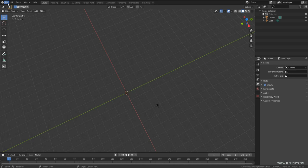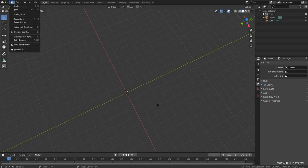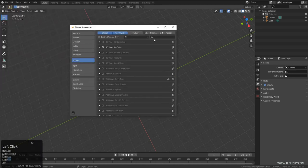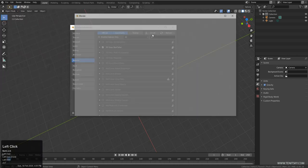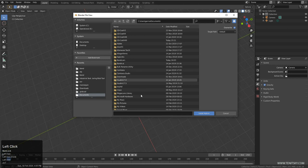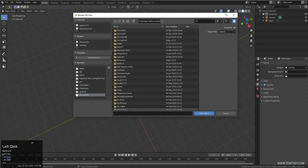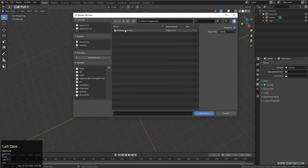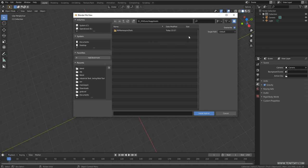Installing it is really simple. You have to go into Edit Preferences and just click Install, then look for the zip file you have. For example, here I go and I have a zip file, and I just select it — it will be installed to your system. It's really, really simple.